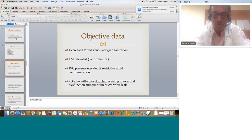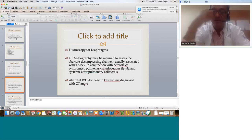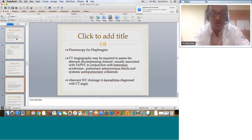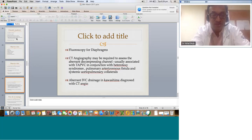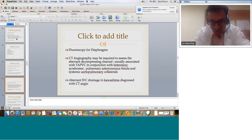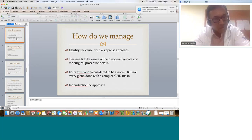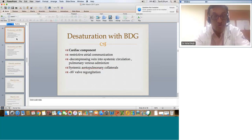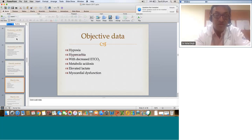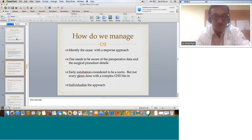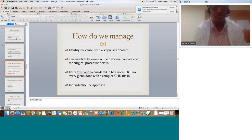A 2D echo with color Doppler will reveal myocardial dysfunction and the quantum of AV valve leak. Fluoroscopy can assess the diaphragms, and CT angiography may be required to assess decompressing channels, associated TAPVC with heterotaxy syndromes, pulmonary AV fistulae, systemic-pulmonary collaterals, and aberrant IVC drainage in Kawashima where hepatic veins drain separately into the RA. It is very important to identify the cause with a stepwise approach — there is no point rushing. Understanding this cardiac-pulmonary segregation is extremely important. Look at all these things one by one, rule them out — that will give you the diagnosis 100%. You need to be aware of the preoperative data and the surgical procedure to guide your approach.